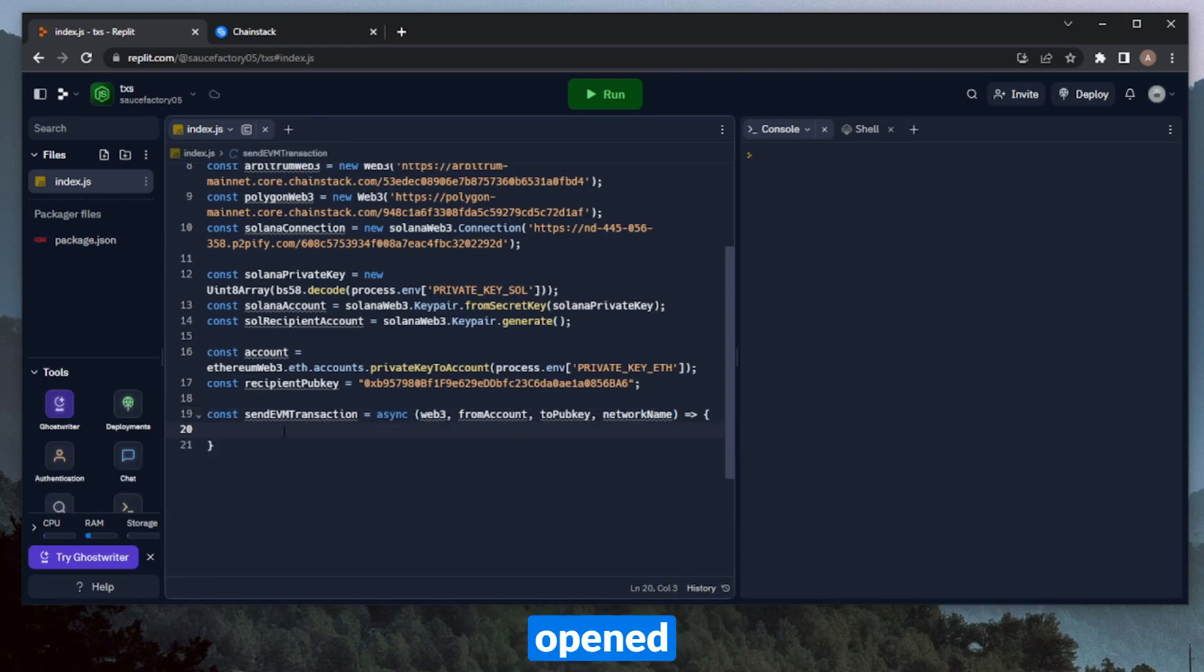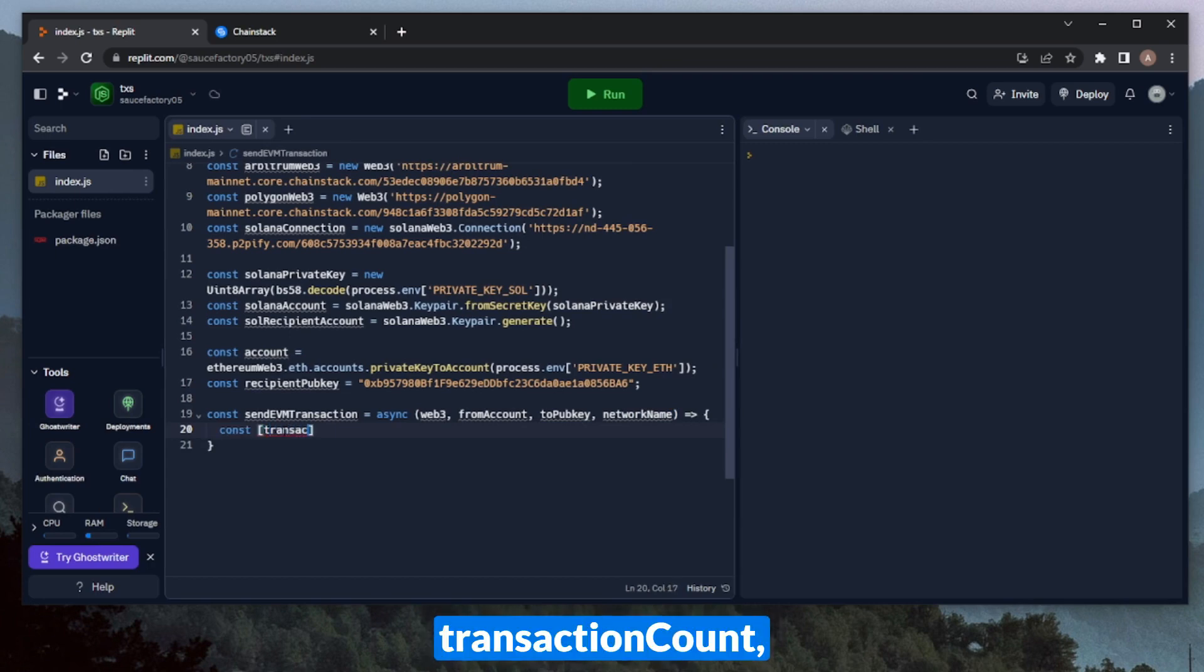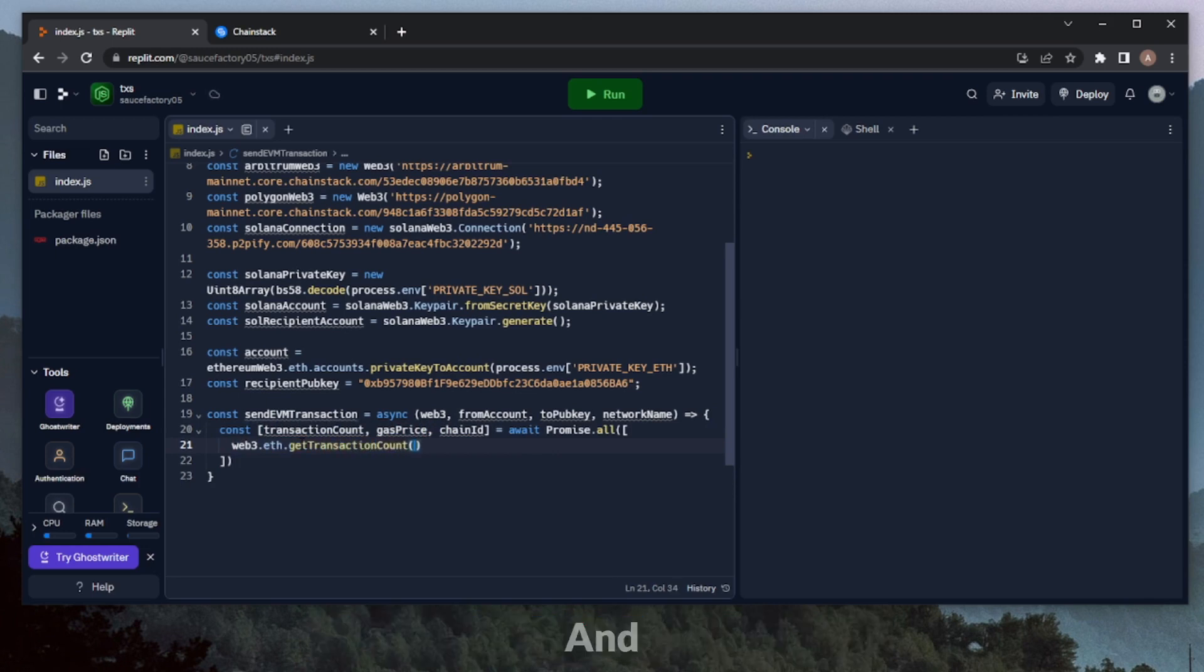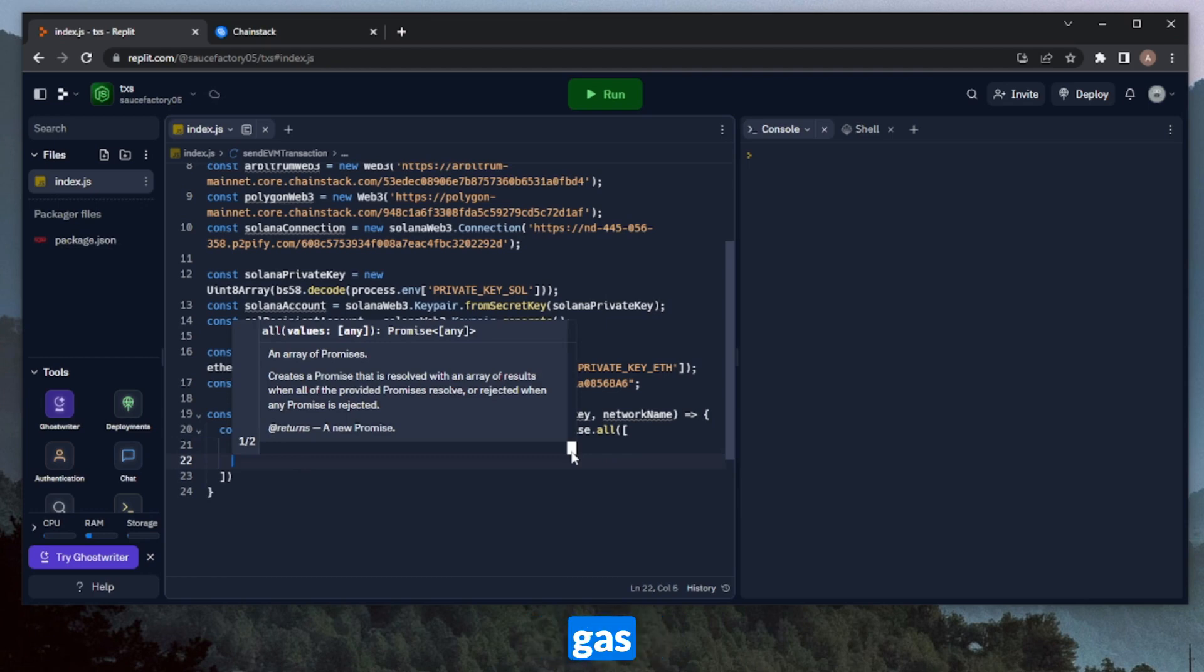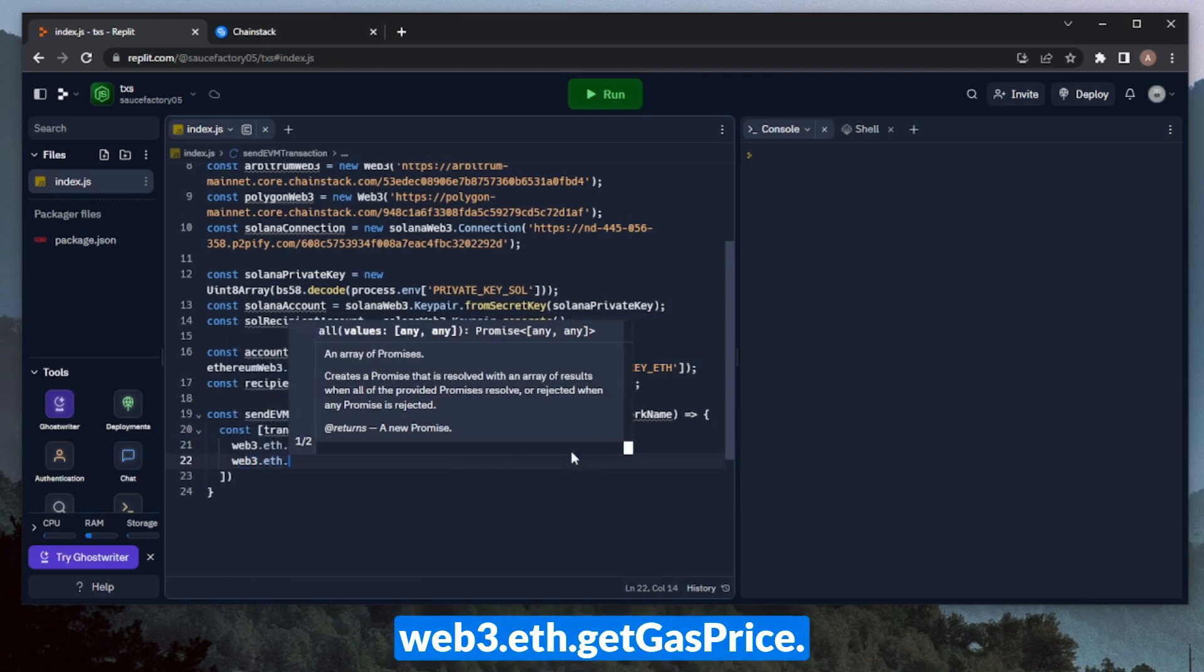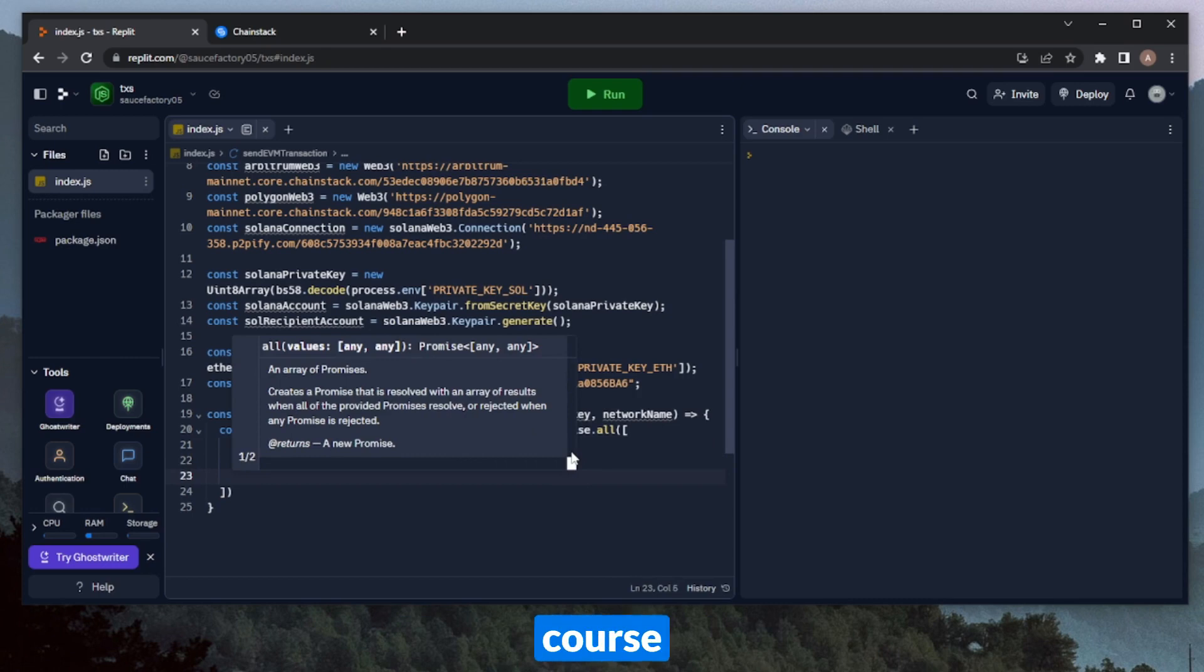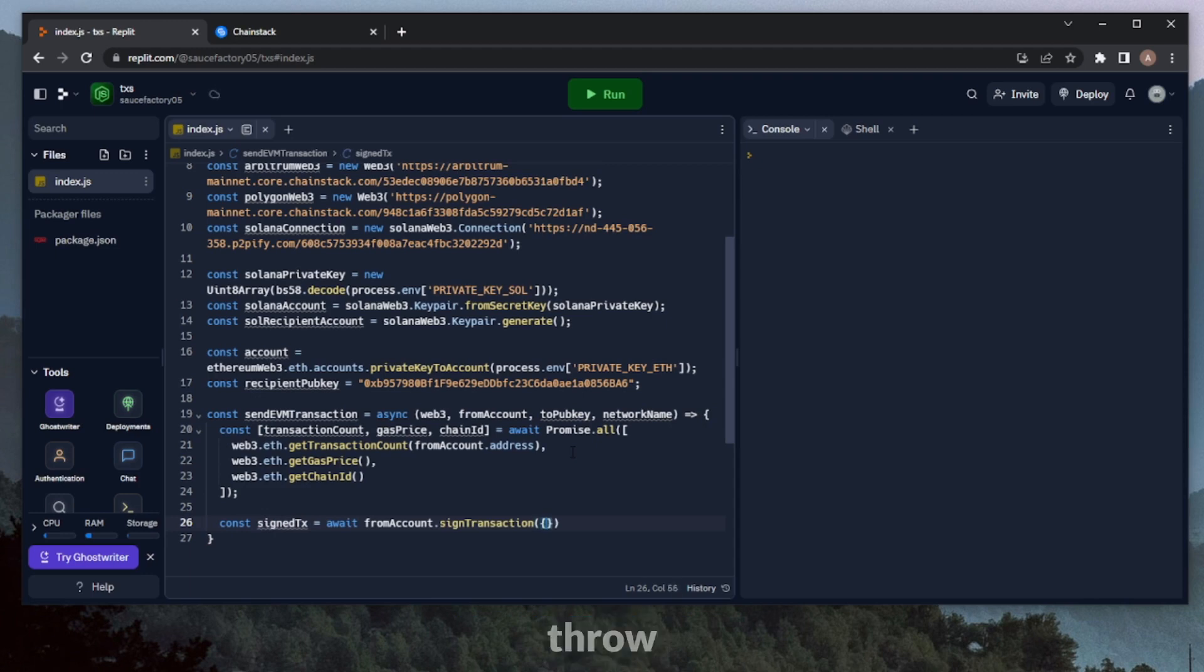Okay, so now that we've opened up this function, we can go ahead and define a few key variables that will be within our transaction. These variables will be transactionCount, gasPrice, and ChainID. And then here we can just very simply call Web3.eth.getTransactionCount. And then we can throw in our fromAccount.address. We can also define the gasPrice. This will just be Web3.eth.getGasPrice. And of course, the ChainID as well. All right, so now that we have these variables defined, let's go ahead and build our transaction itself. We'll name this SignTx and call the SignTransaction method on the fromAccount object.